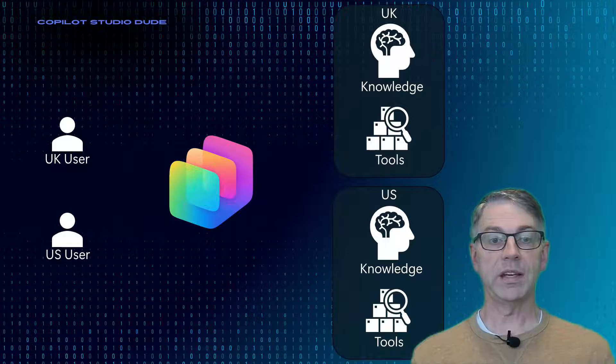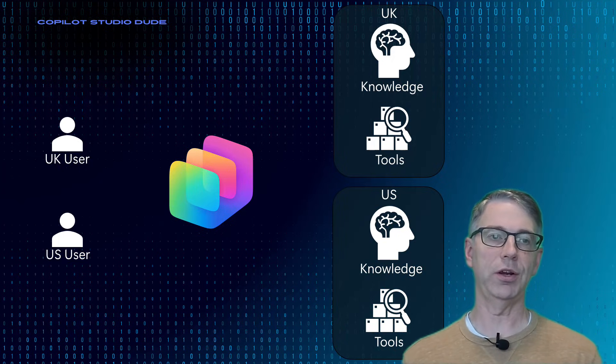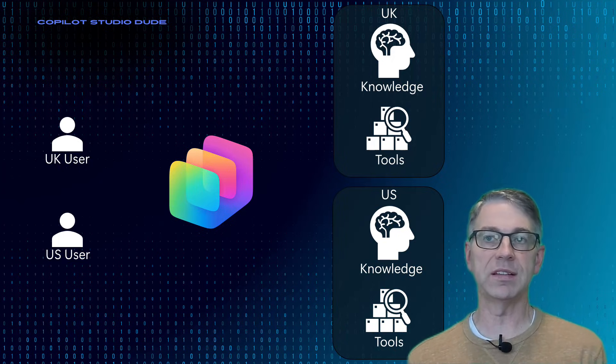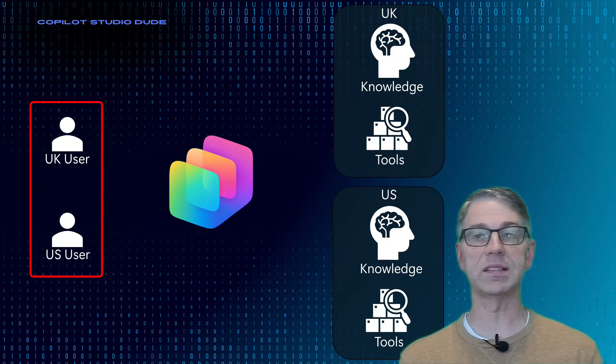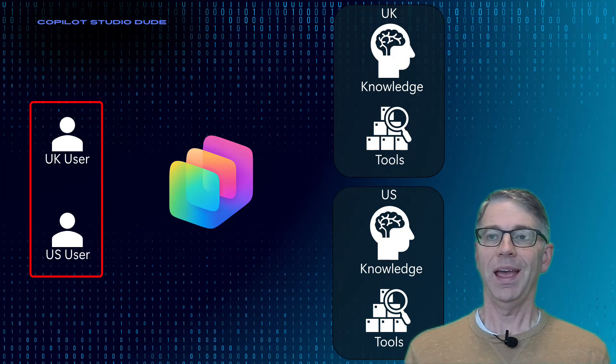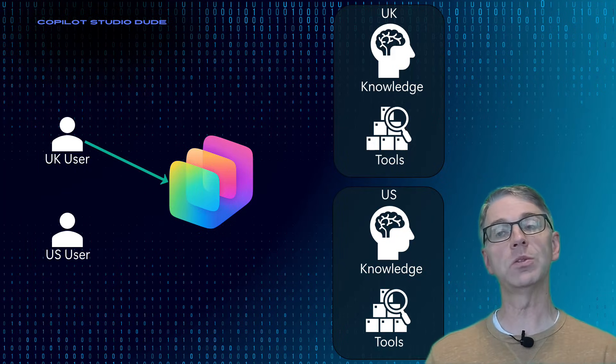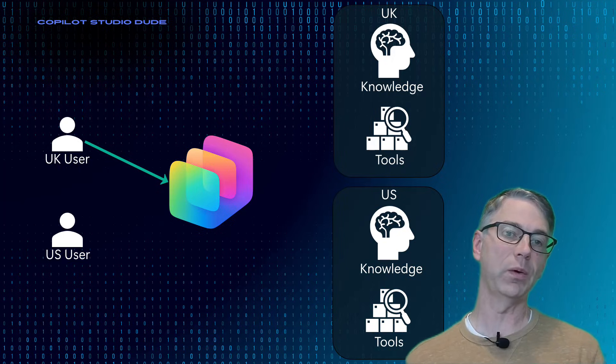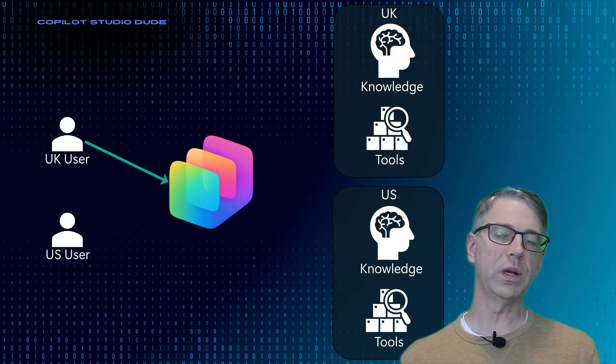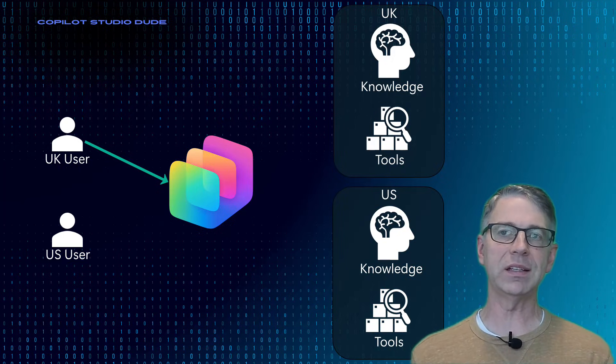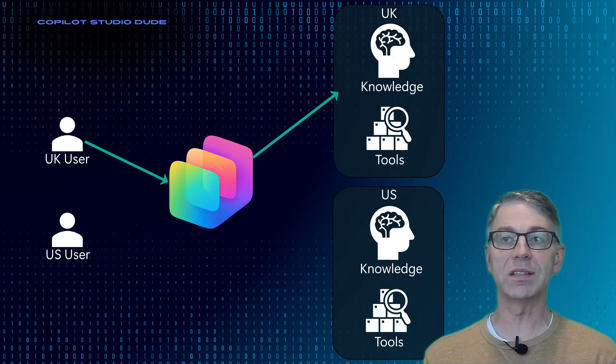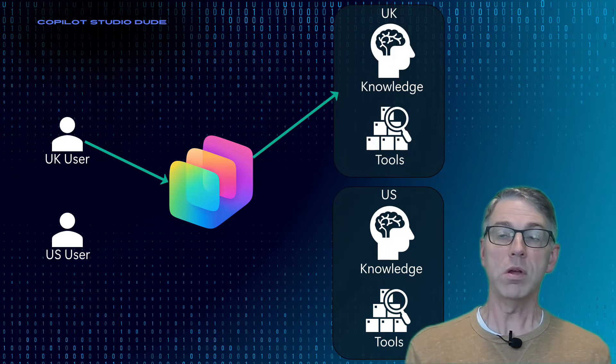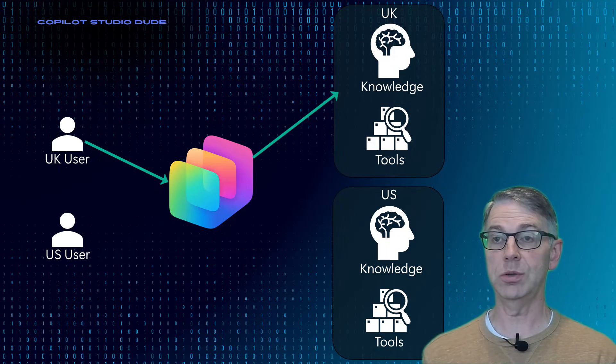So now let's just imagine a scenario where we have users that some of them are coming from the UK, some of them are coming from the US. And when we go and we're going to go talk to Copilot Studio, what we want it to do is we want to automatically shift to the correct set of tools for the UK versus the US user.